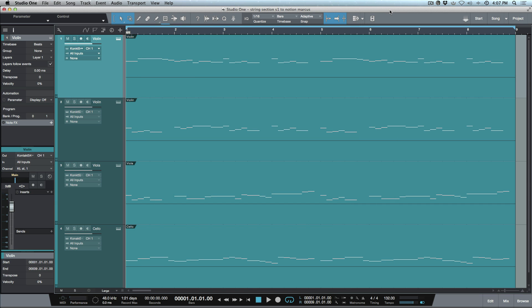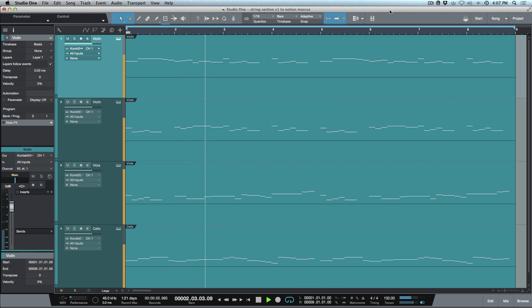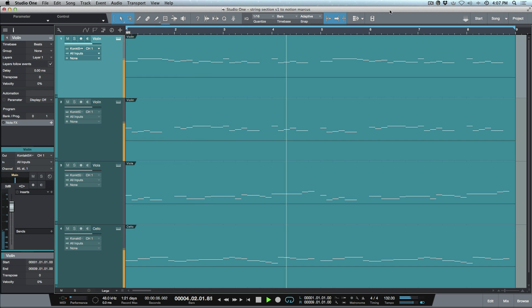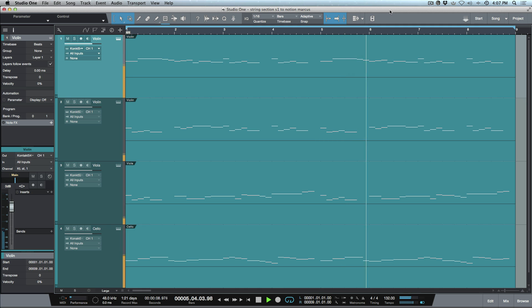[plays music] Okay, so you get the idea here—basic score. What we're going to do is look at the integration on how to get this sent over from Studio One over to Notion.